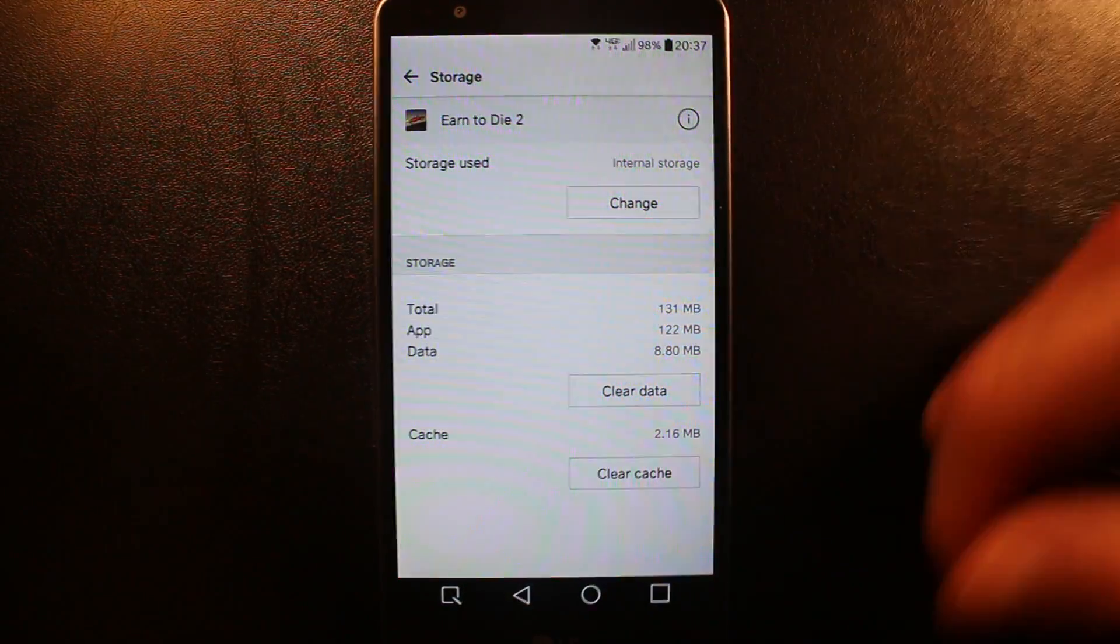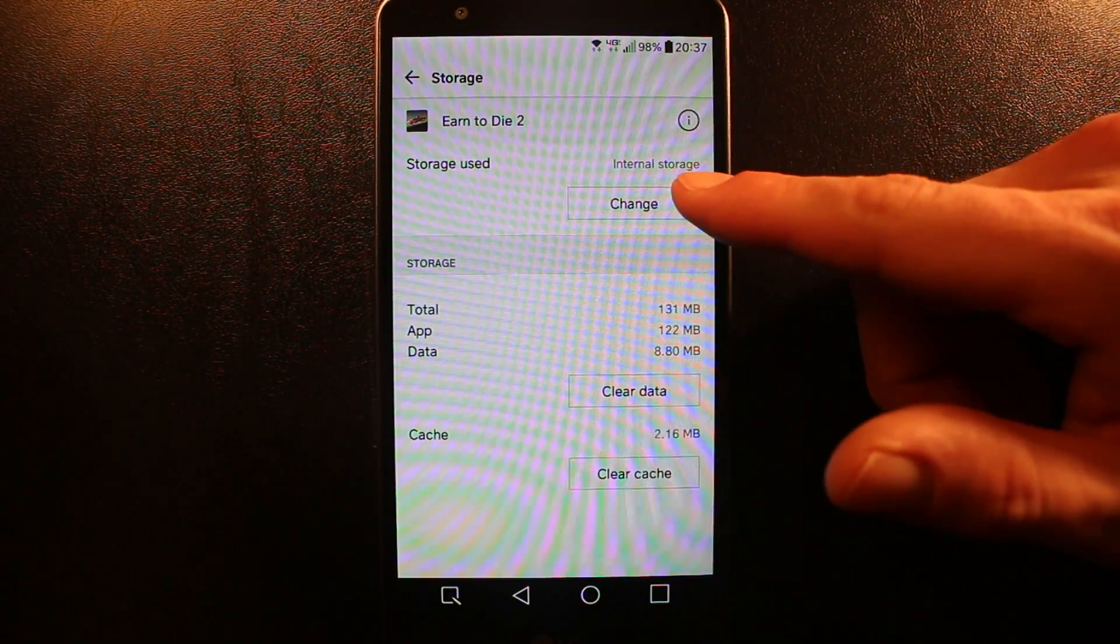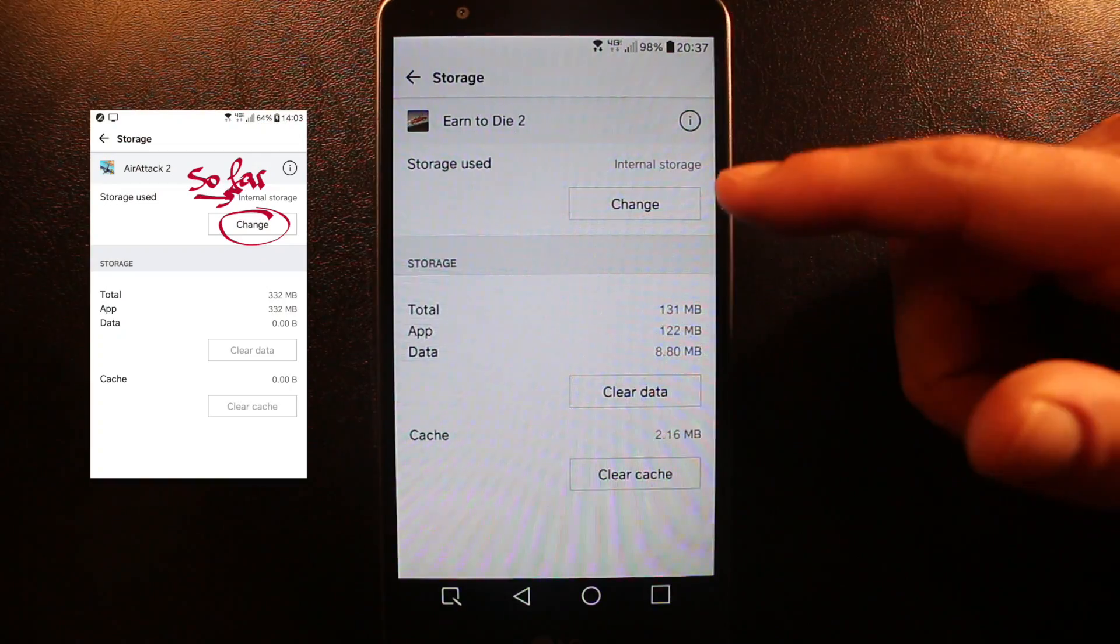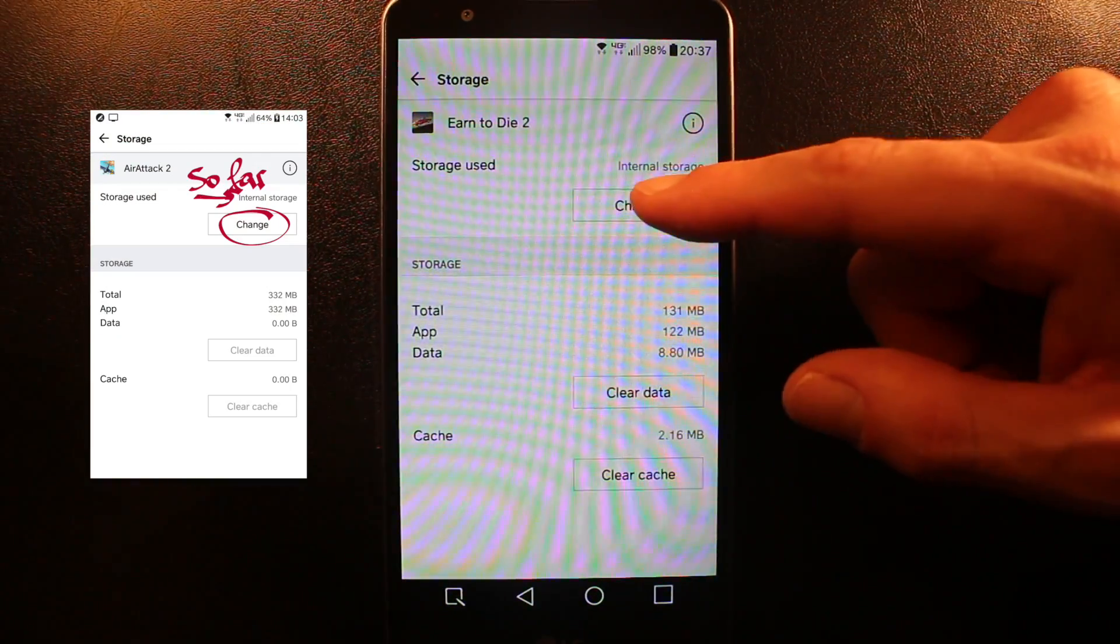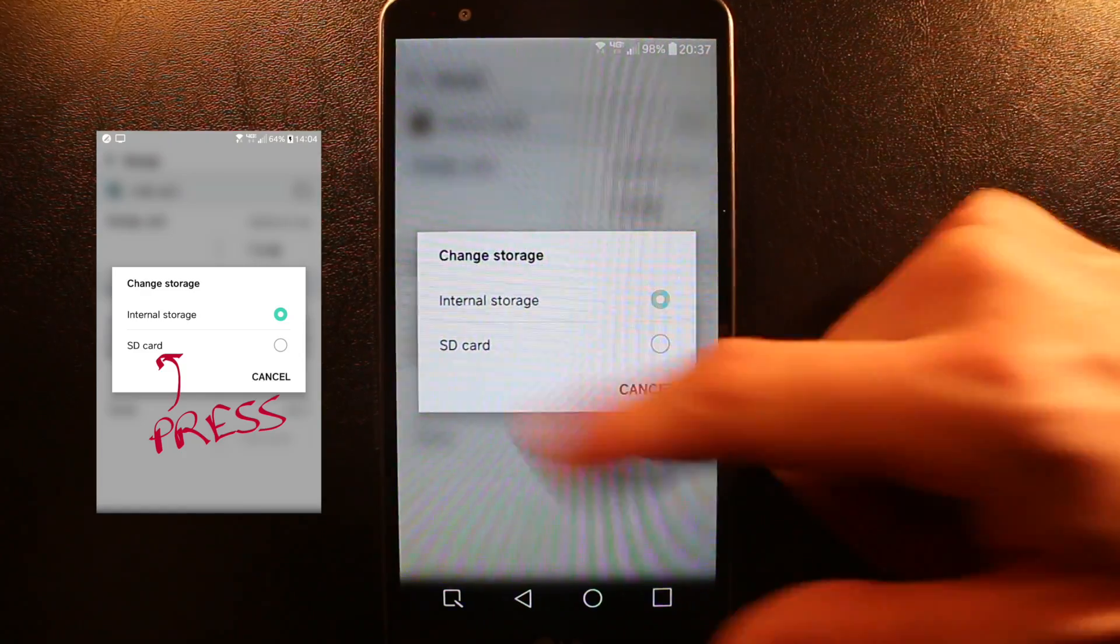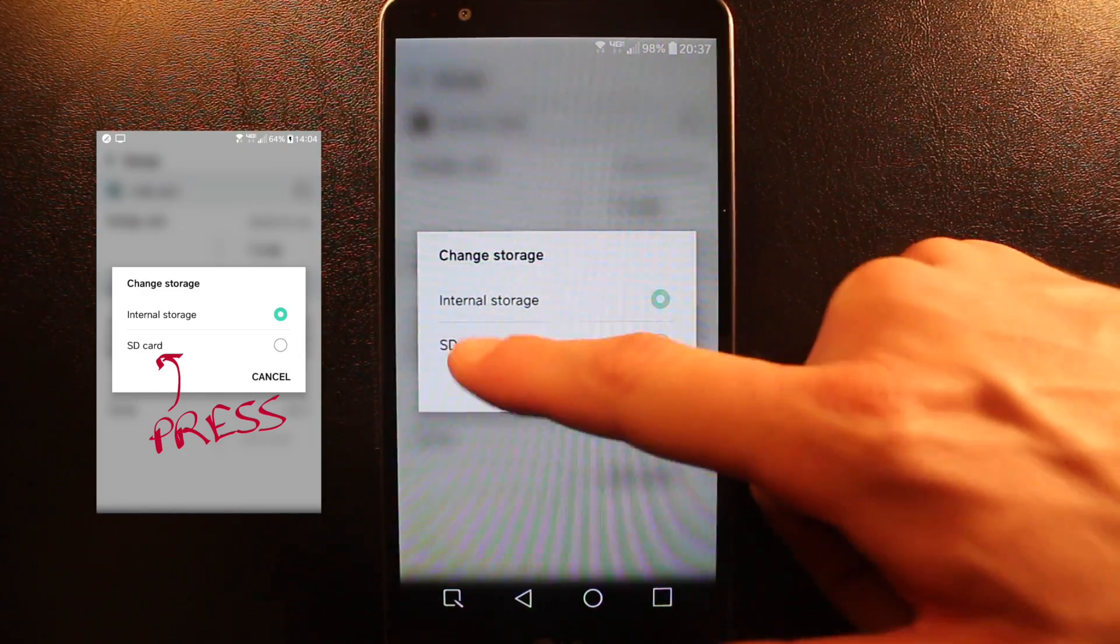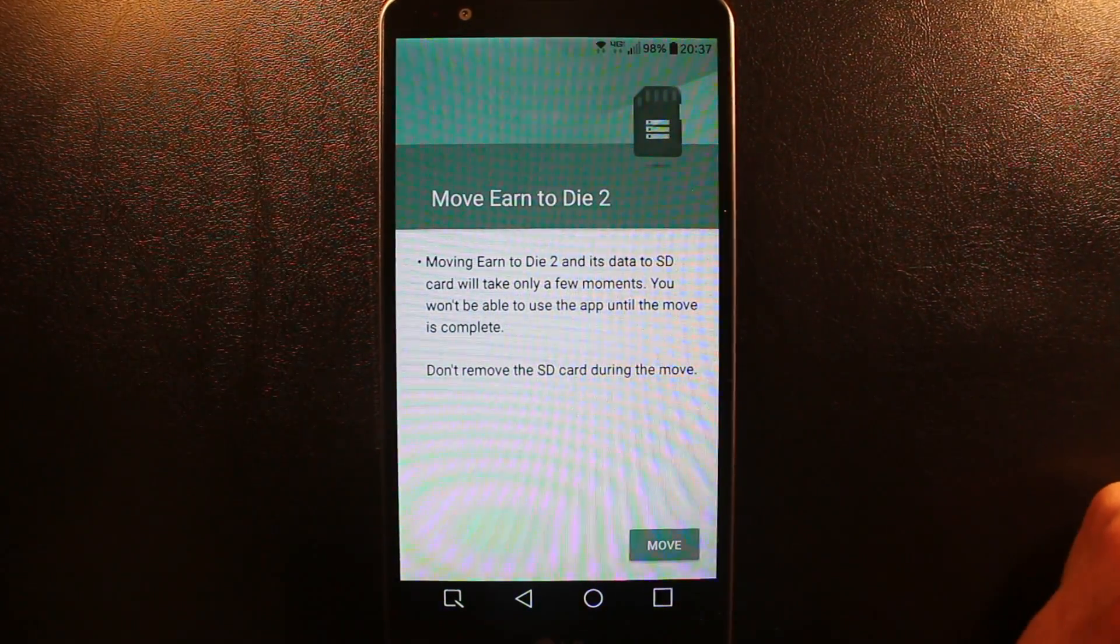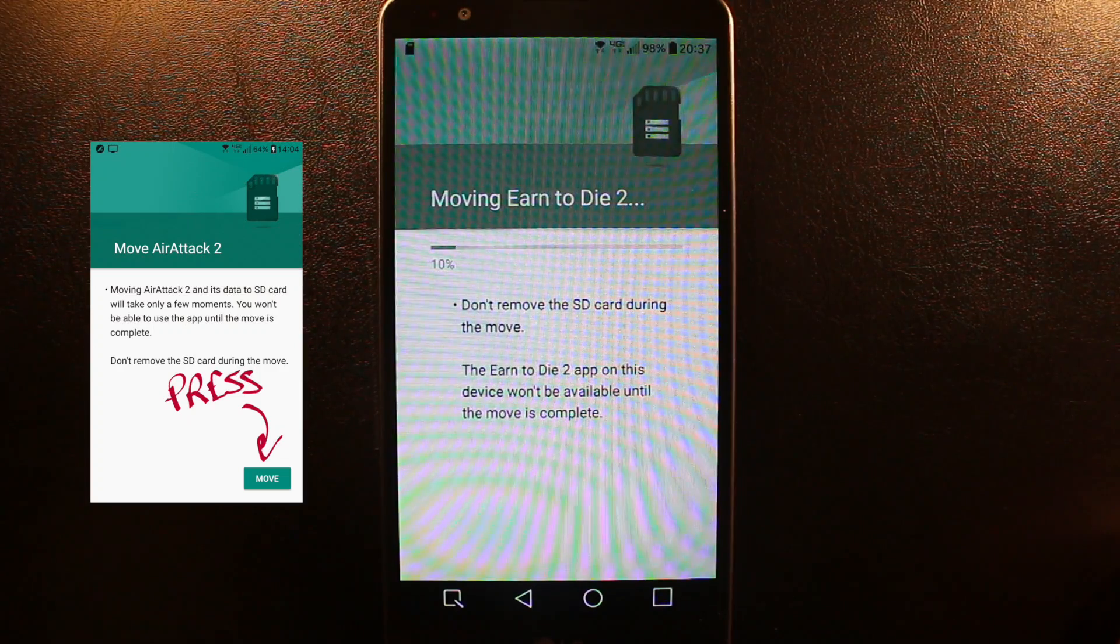I can get rid of it by changing this location. Right now it's stored on my internal storage. I can change that. You change, then you click on SD card. That's where you want to move it to. Move it to SD card. Do you want to move it? Yes.